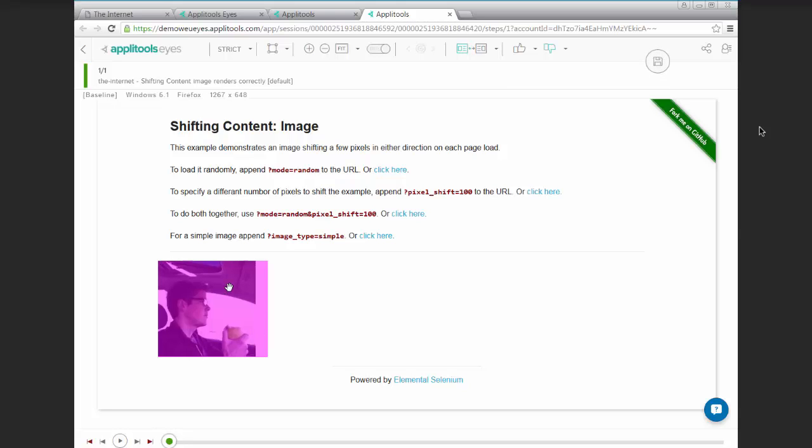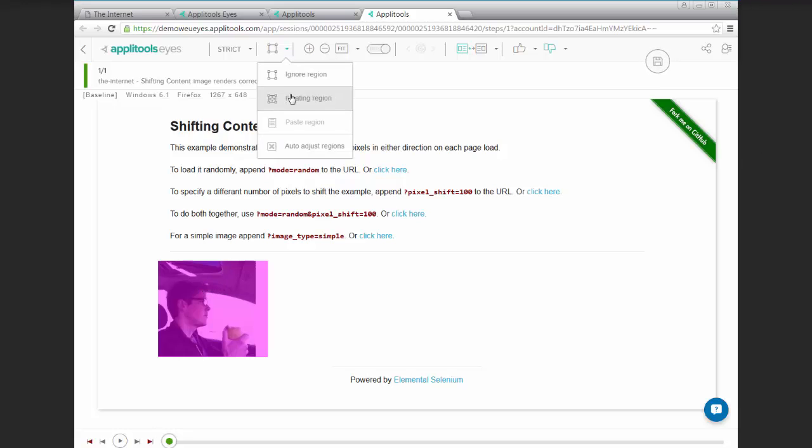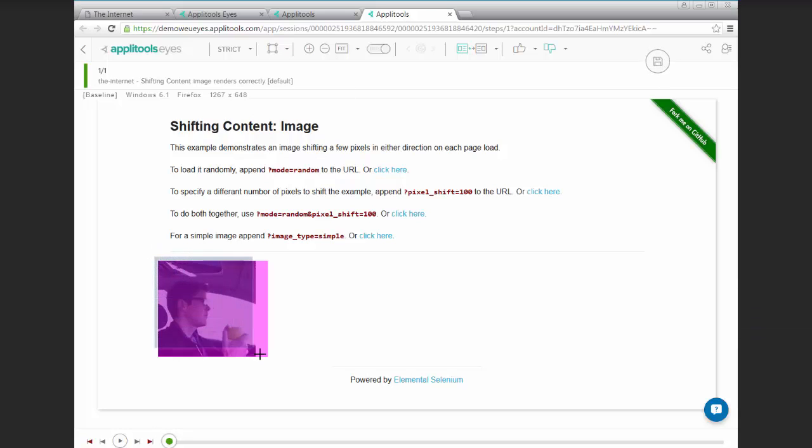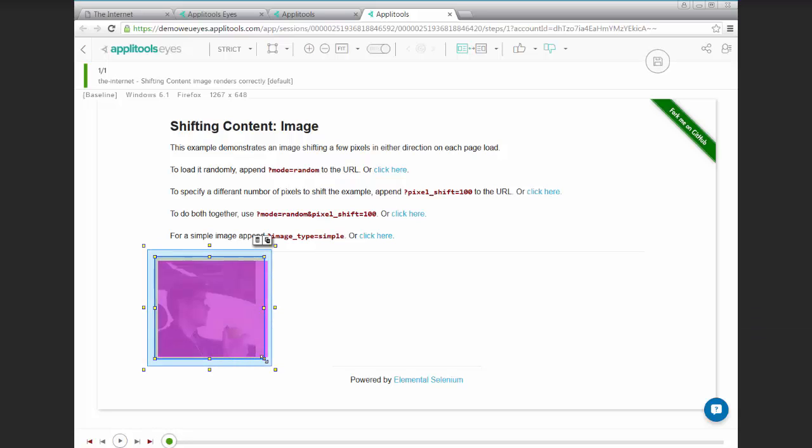To account for this, what we can do is actually create what's called a float region. By using this part of the menu, we can go ahead and select an area of the page, selecting the element that we want, and specifying a region around it.